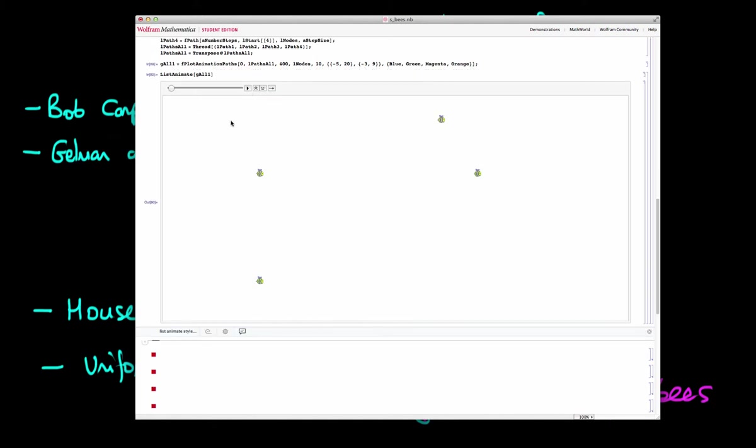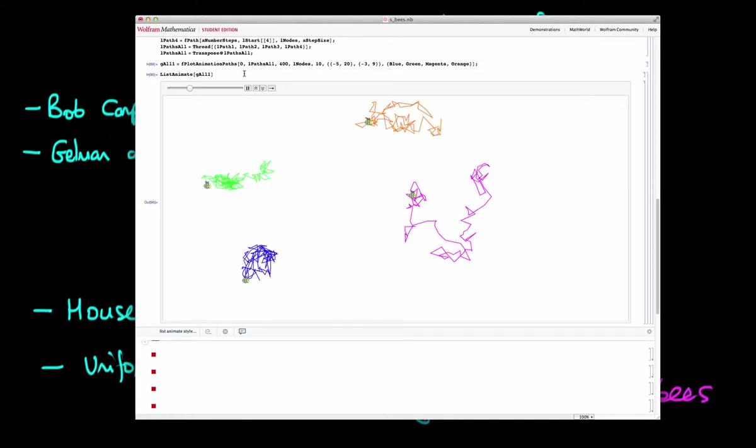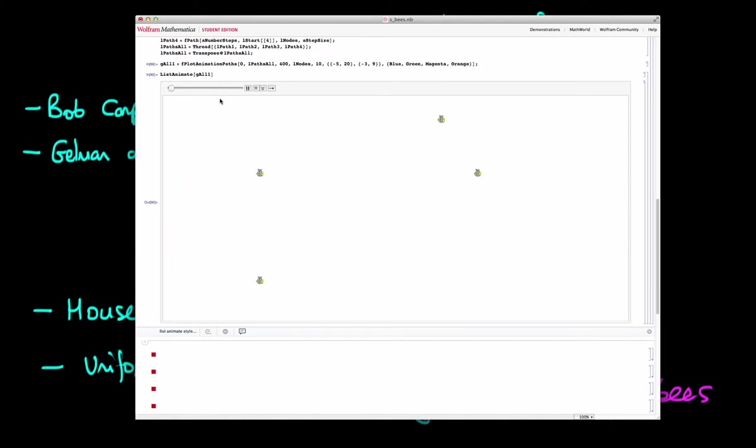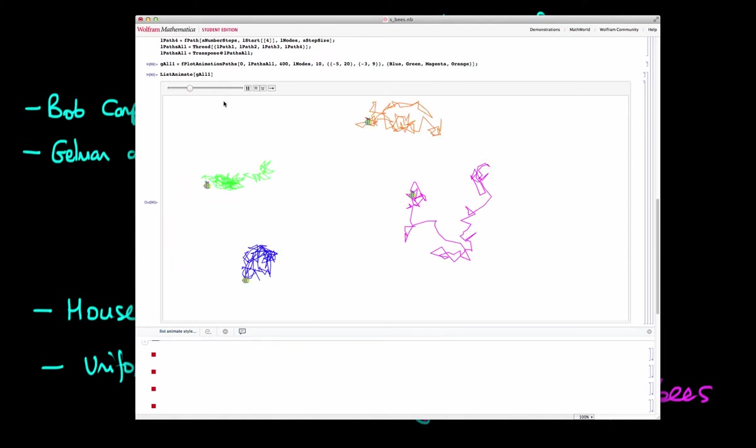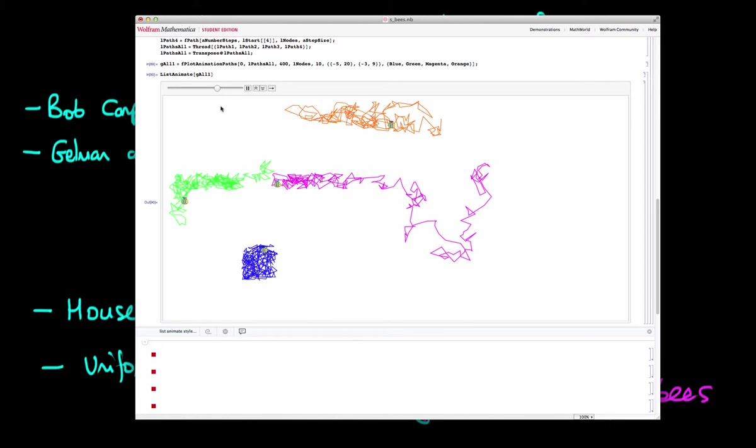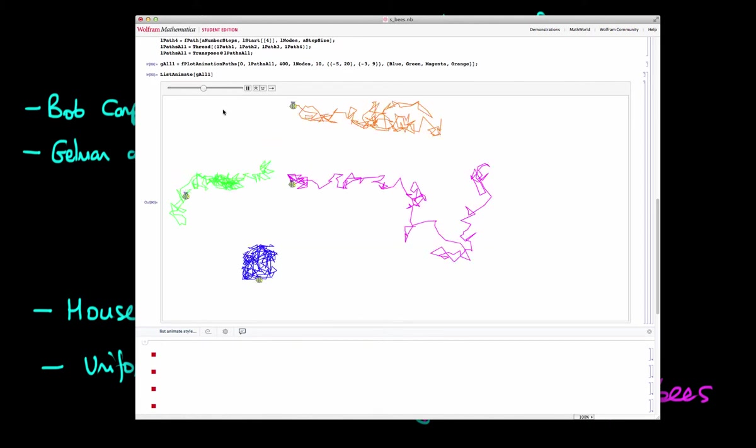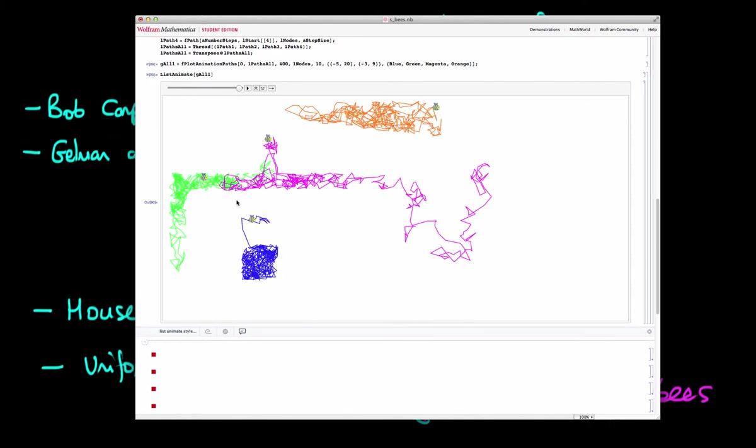Now what I want to do is show you the results if instead we started off our bees in different locations in the house. When we start following our bees now it's abundantly clear that we haven't actually traced out the shape of the full house because the paths of the bees aren't overlapping with one another. We can clearly see that there is more of the house which is left to explore.